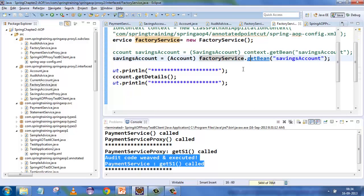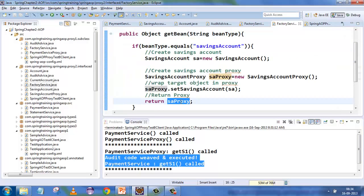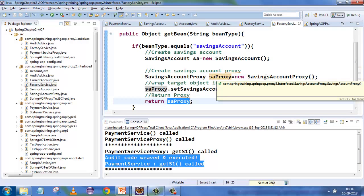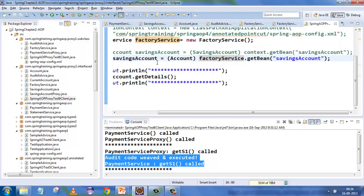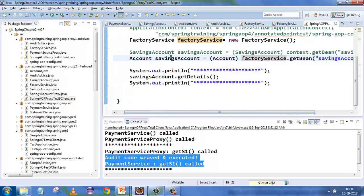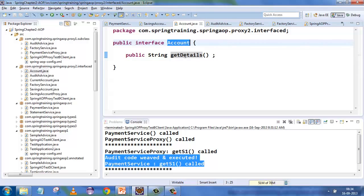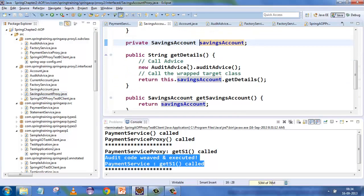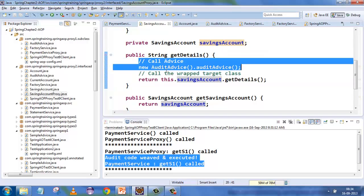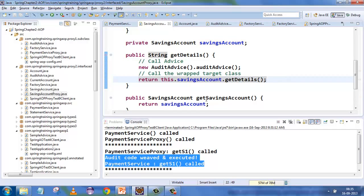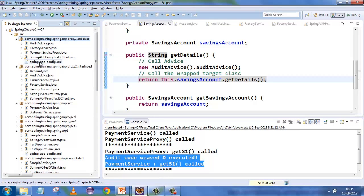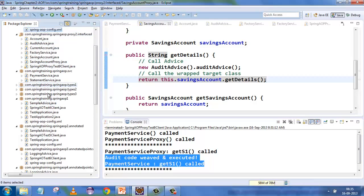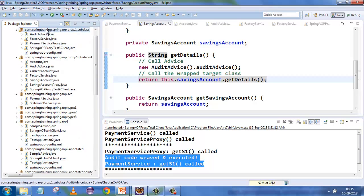You ask for a SavingAccount via factory.getBean, and it returns the proxy. There's no problem because both SavingAccountProxy and SavingAccount implement Account, and your calling code runs on the interface. So instead of the original object you get the proxy, and when you call getDetails, the proxy's getDetails is called — which is nothing but the audit advice plus savingAccount.getDetails. These two examples explain how to configure AOP in XML, how to do the equivalent using annotations, and how proxying works internally.